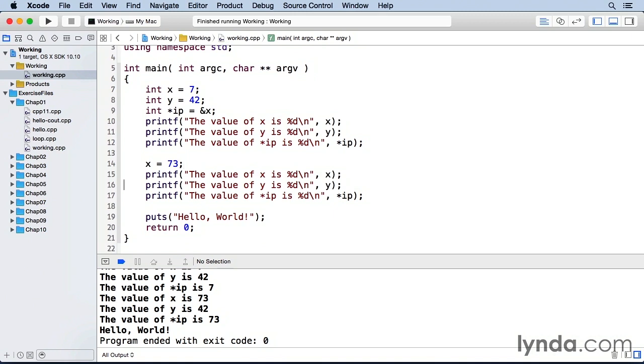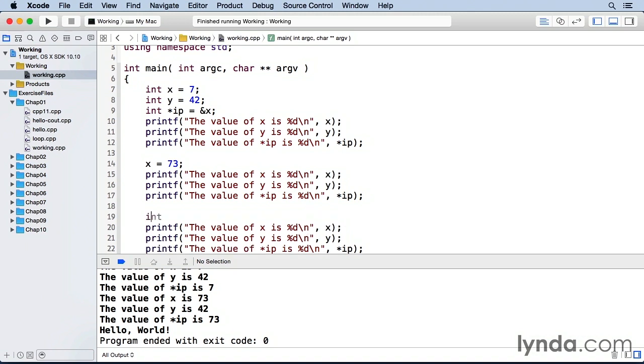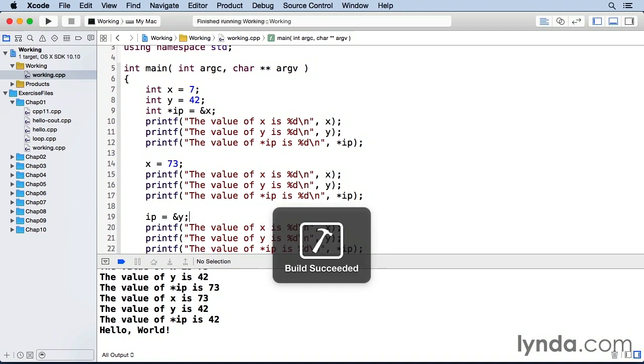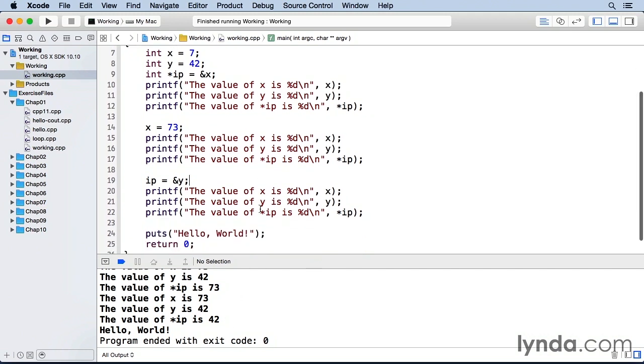And let's do one more of these. And now I'm changing the integer pointer to the address of y. And so when I run this, in our third set now, x is still 73 and y is 42, but the value that's pointed at by ip is now 42, which is the value of y.